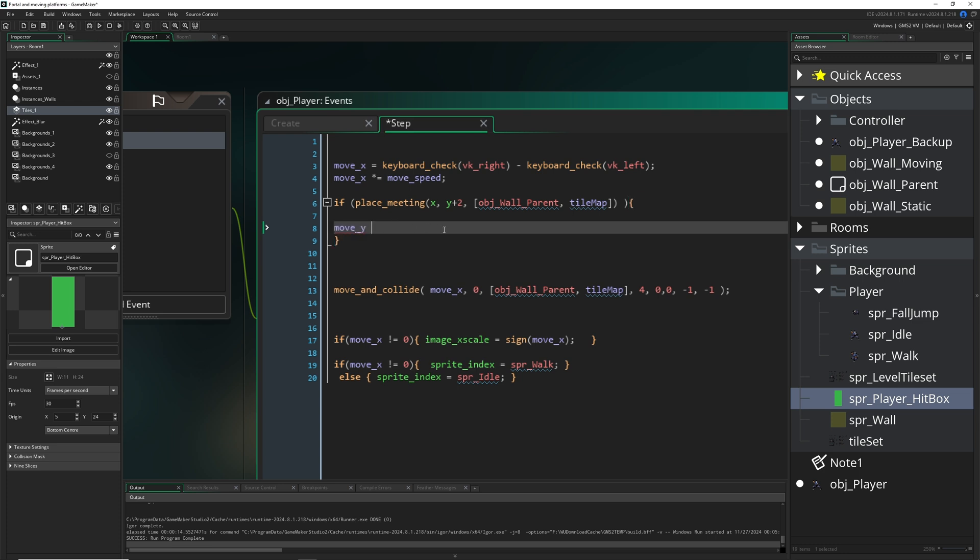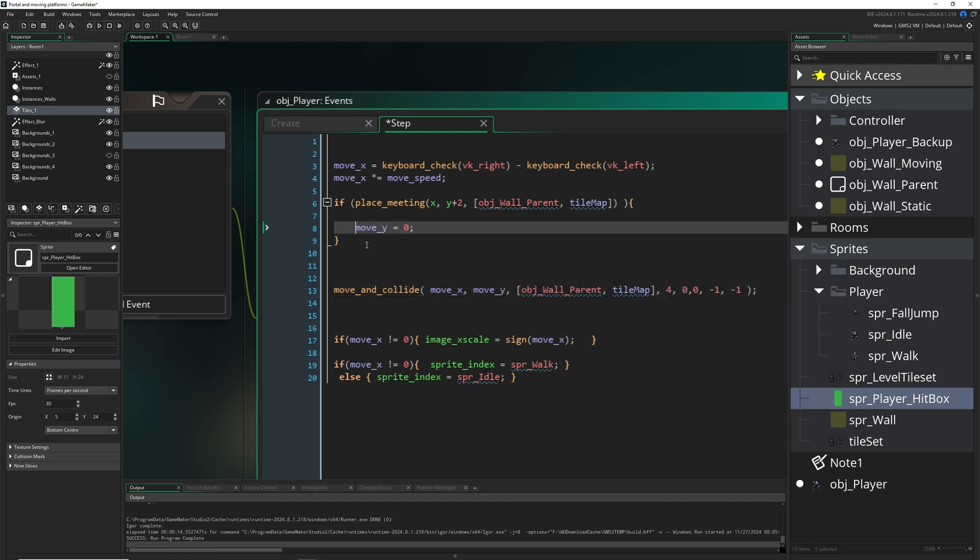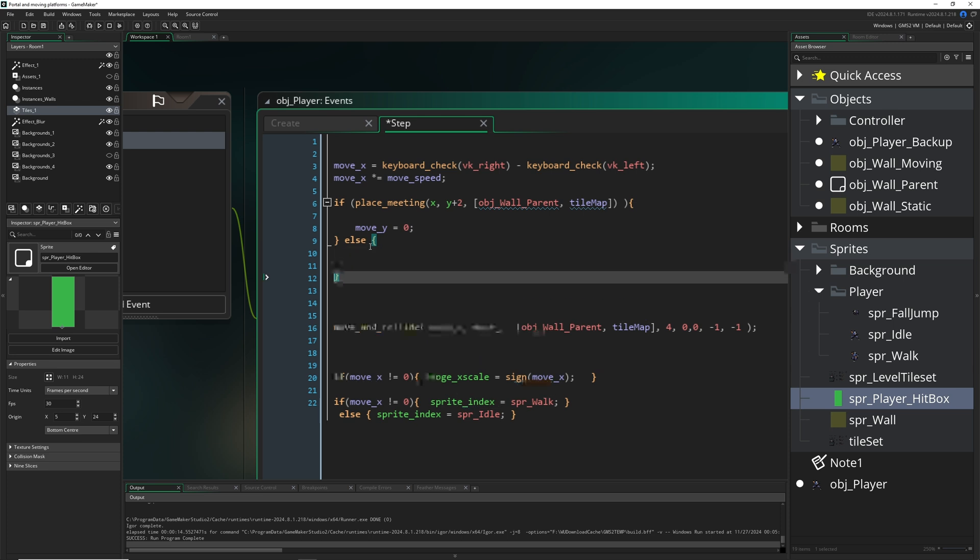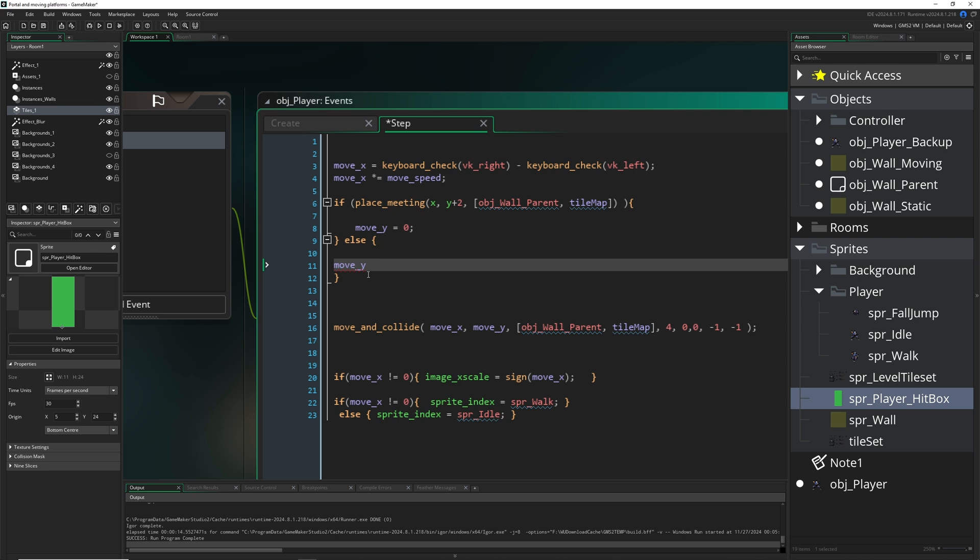And then we're just checking, hey, is ground below us? Then our Y value, so move_y, is zero for now. Nothing is changed because we actually never used it, so we just apply it right now. But of course, now nothing is actually changing, but we say like, hey, is there no ground below us?